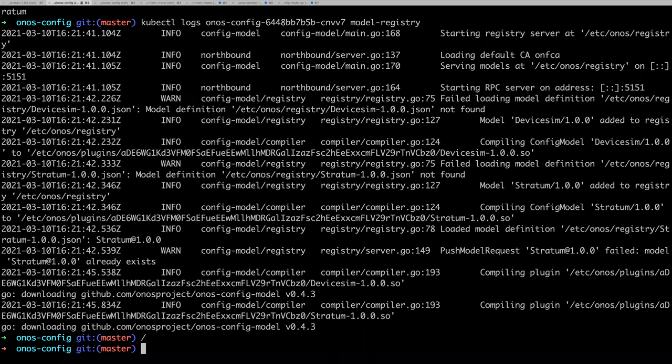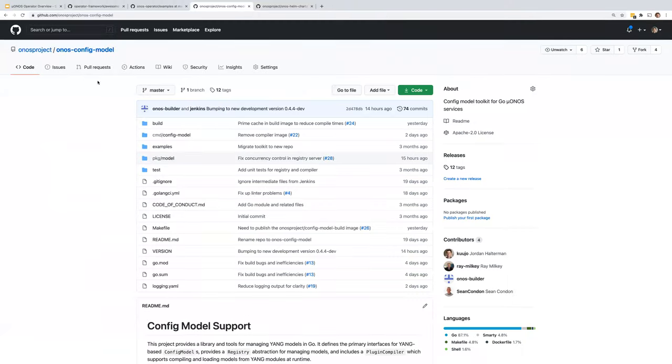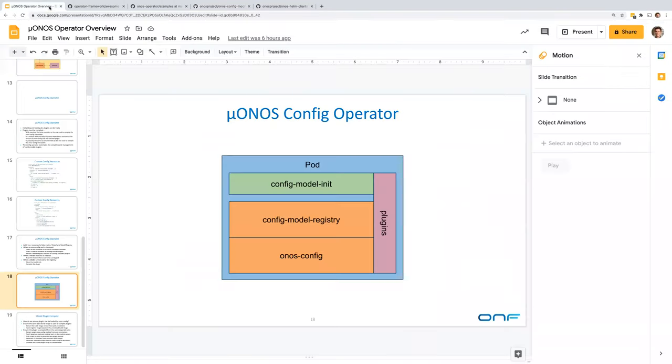Both operators are designed to make extensibility simpler. Especially the config operator is designed to make extensibility simpler. If it works well, we'll be able to use it in other places, because we have other plugins we're working on, and go plugins are terrible to work with.